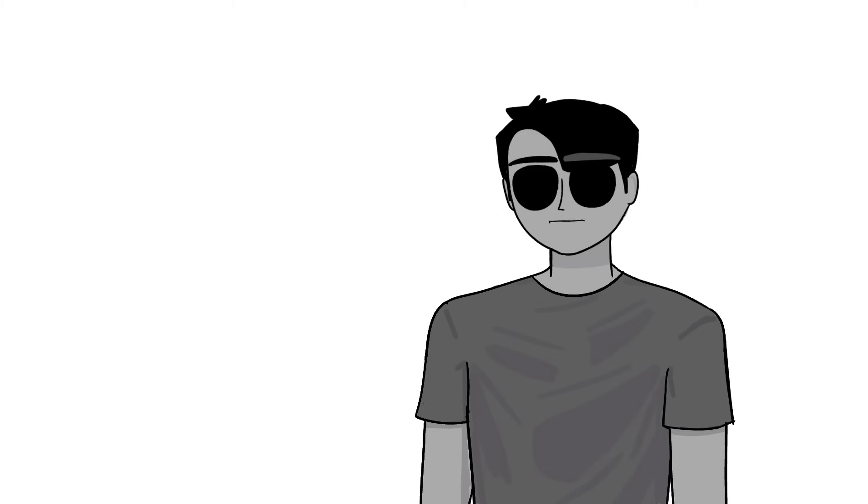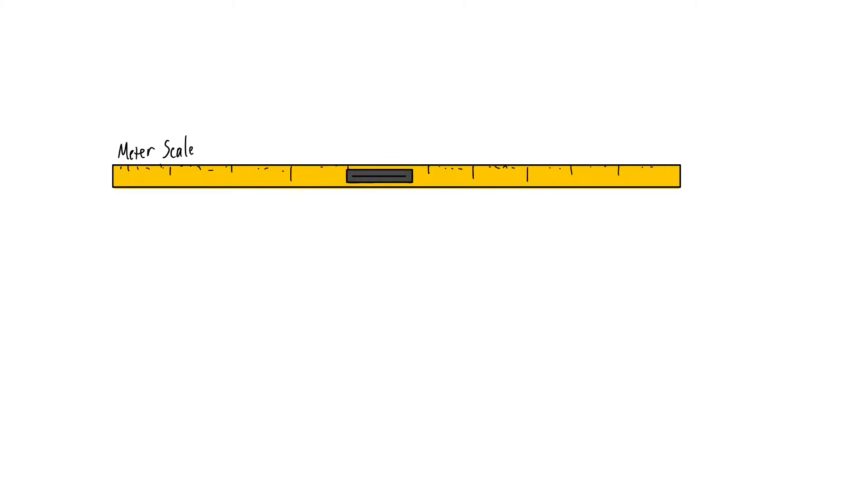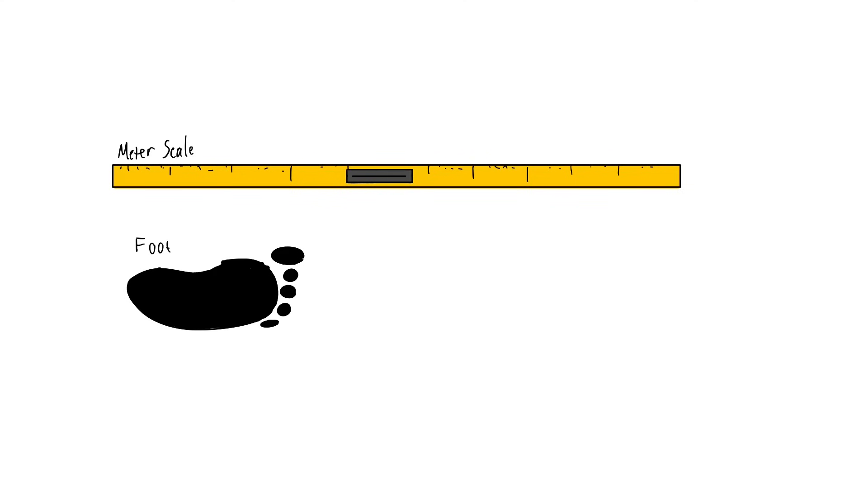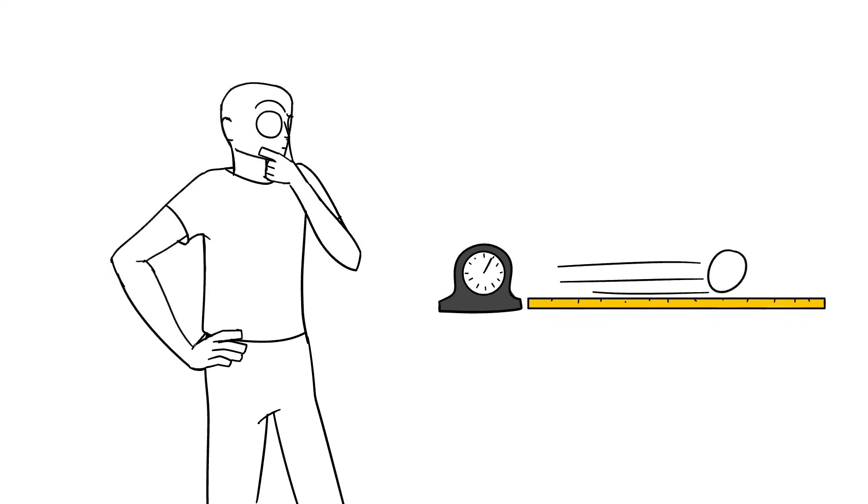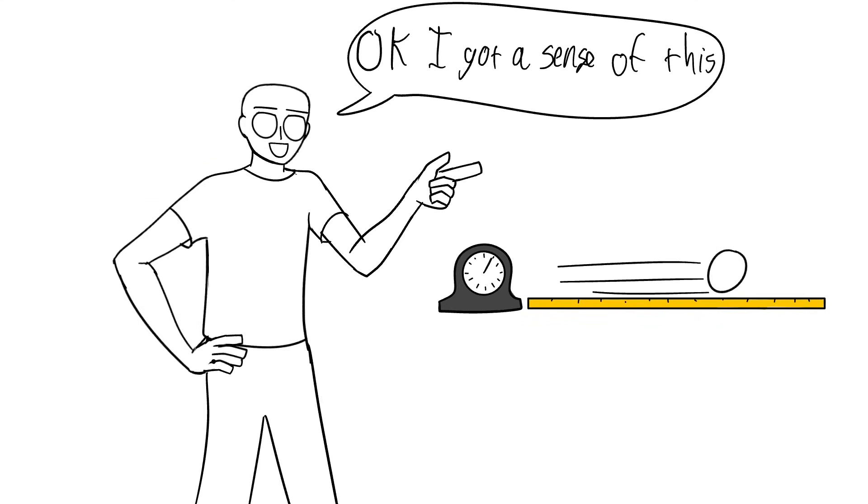At the same time, if you have a sense of how long one meter or one foot is, you can get a good idea of how fast something is going in a second.